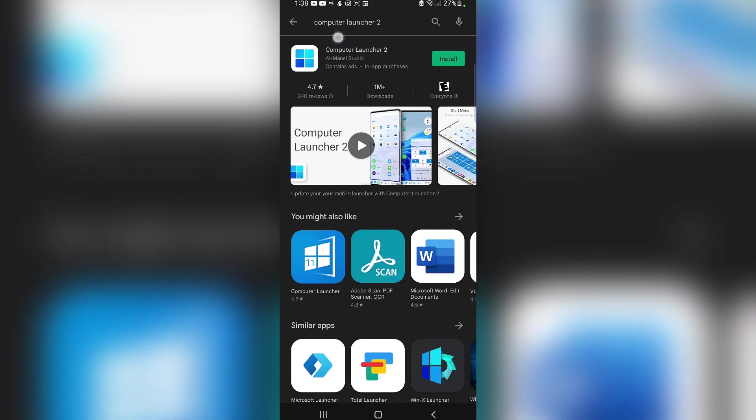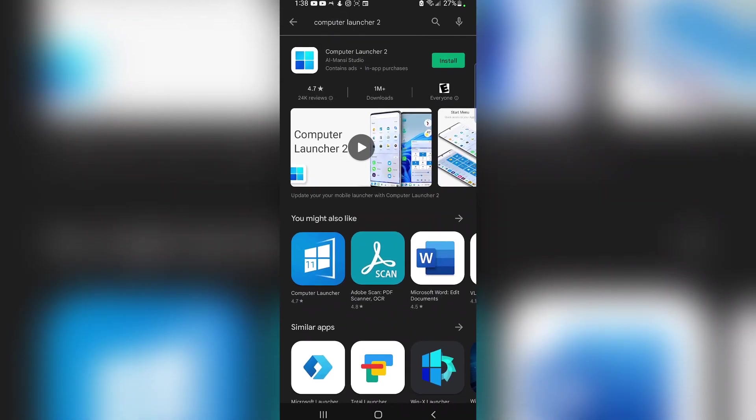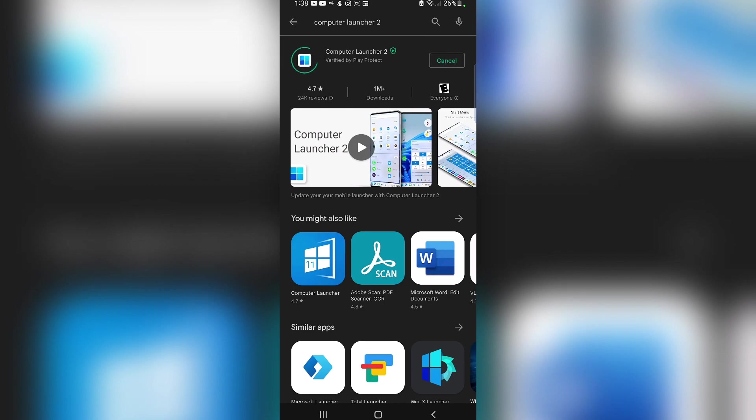It's going to bring up an application just like this. What you need to do is simply install this application, and if for any reason you don't like it, you can always uninstall it. Once the app is fully installed, it'll say Open, so go ahead and simply select Open.